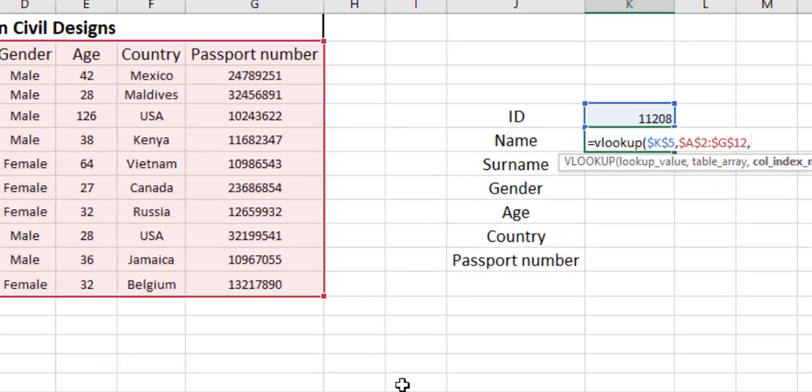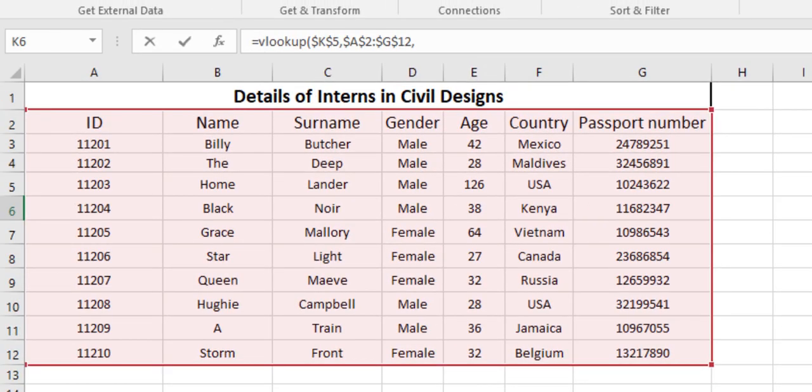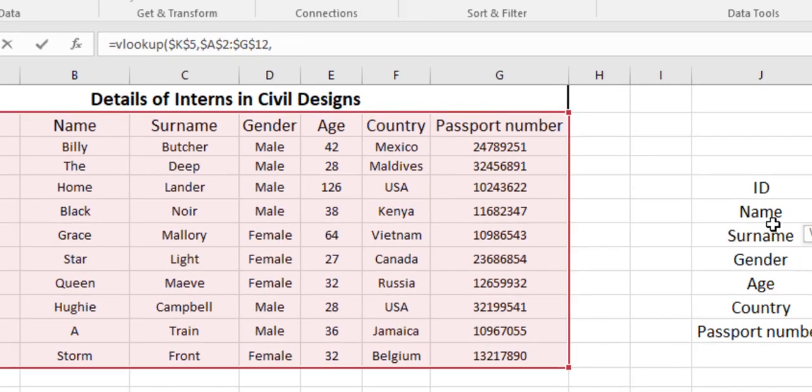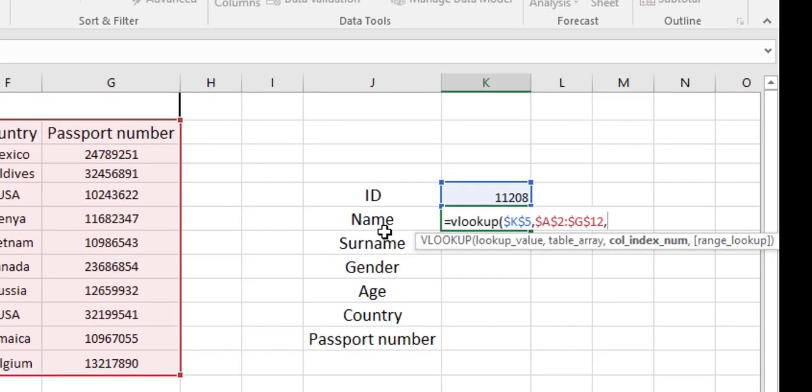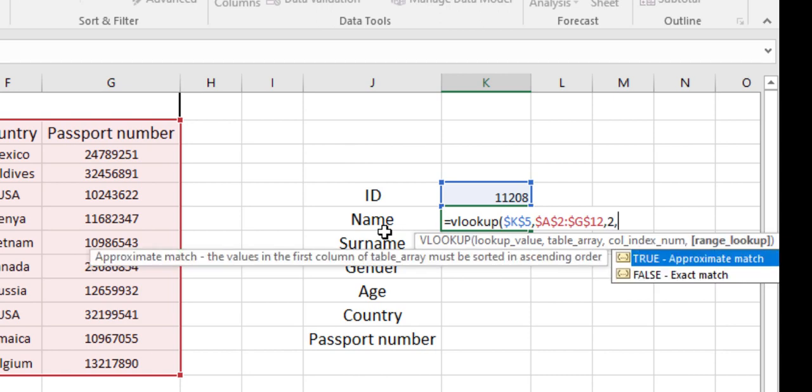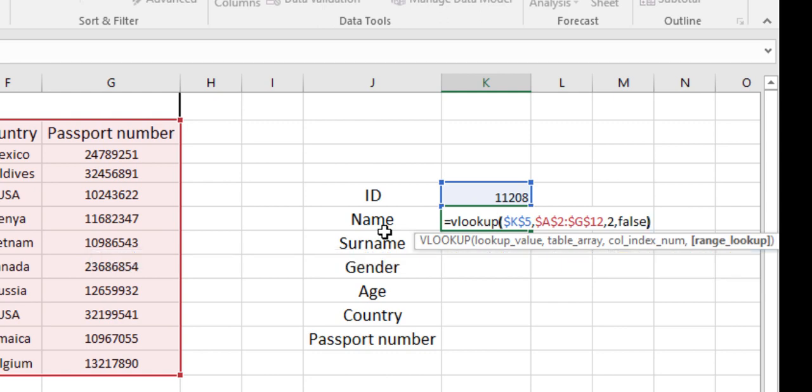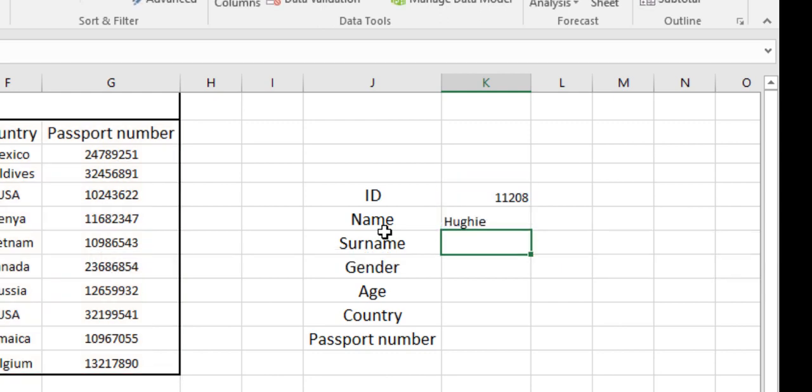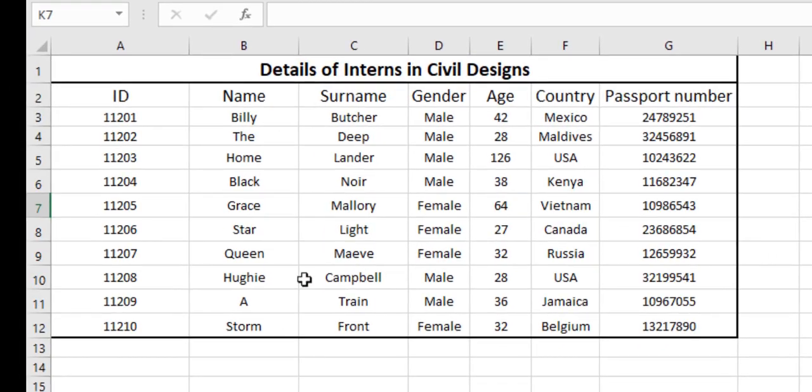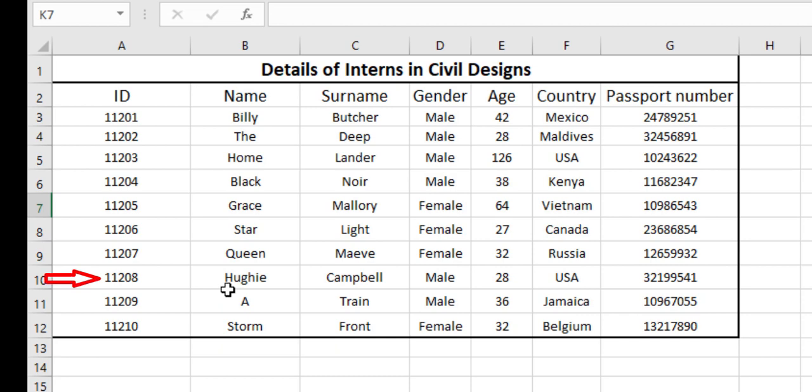In the column index number, as you can see, ID lies in column 1, name lies in column 2, surname 3, and so on. We are looking for the name, so we will be entering 2. In the range lookup, as we have discussed earlier, we'll be entering false. As you can see, the ID number 11208 belongs to Yugi.